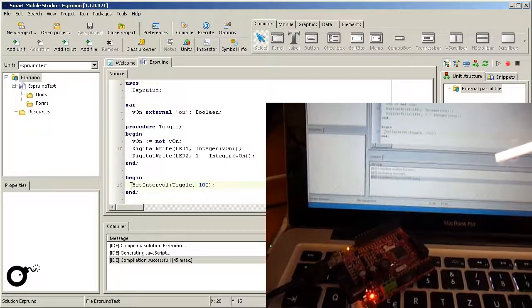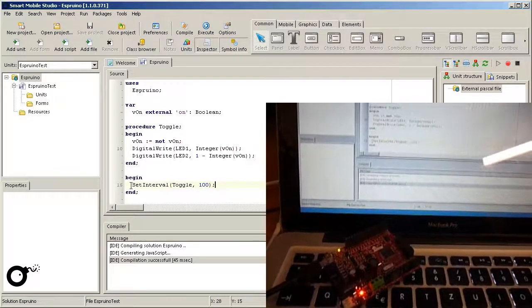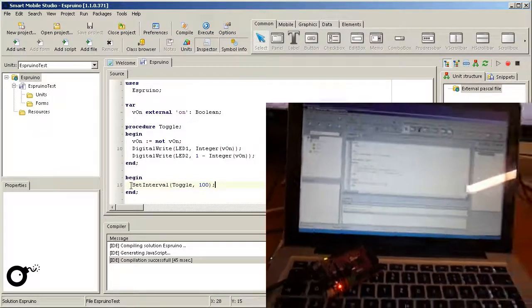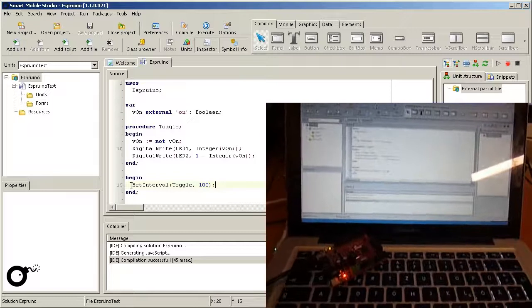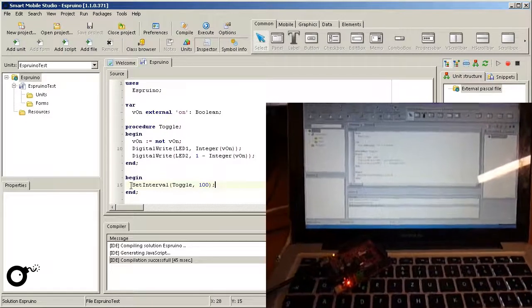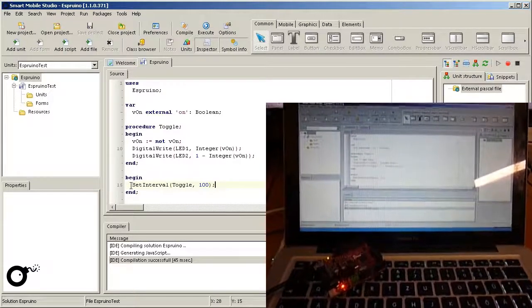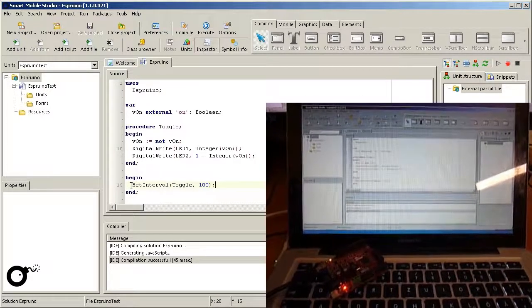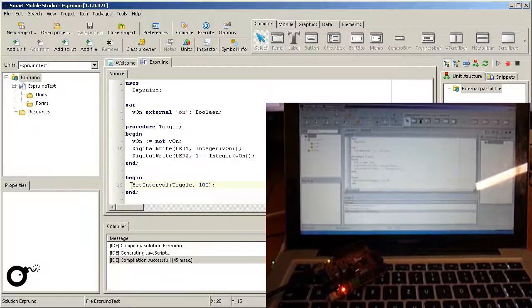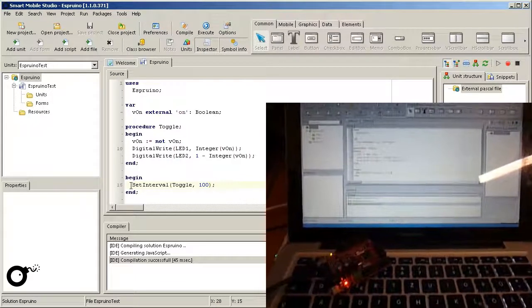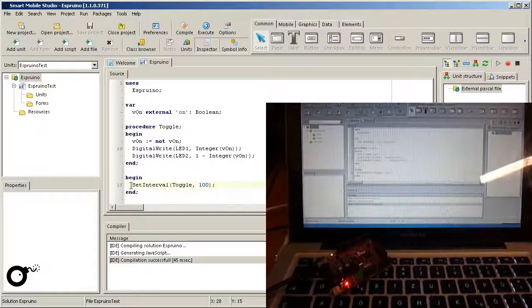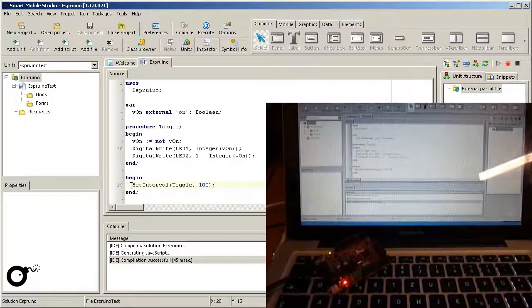Besides this first impression, every other tutorial on the Espruino website can be translated to Pascal code as well. The board costs about 20 euros and can be expanded easily. Thanks for watching.